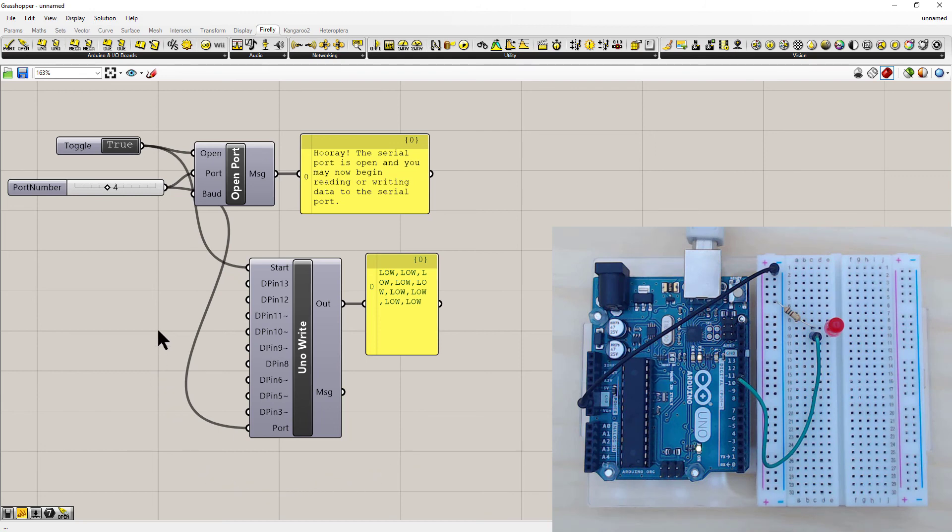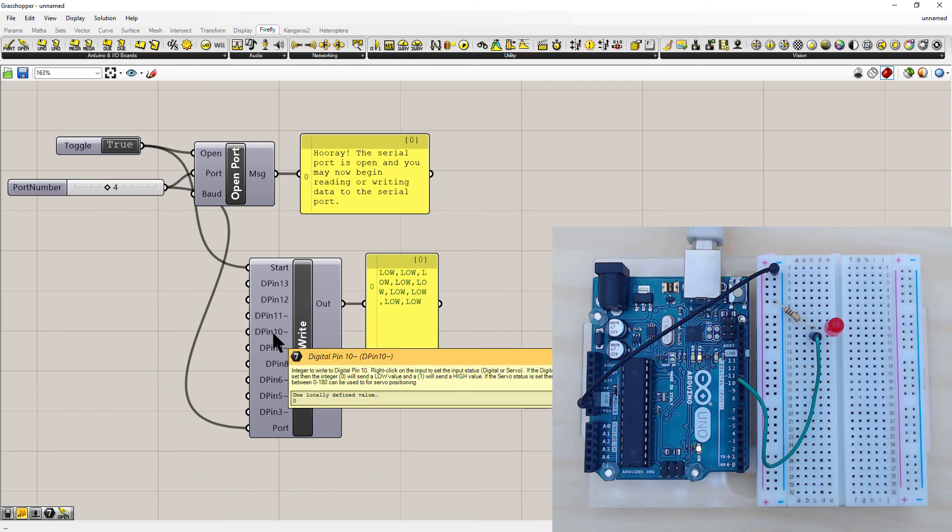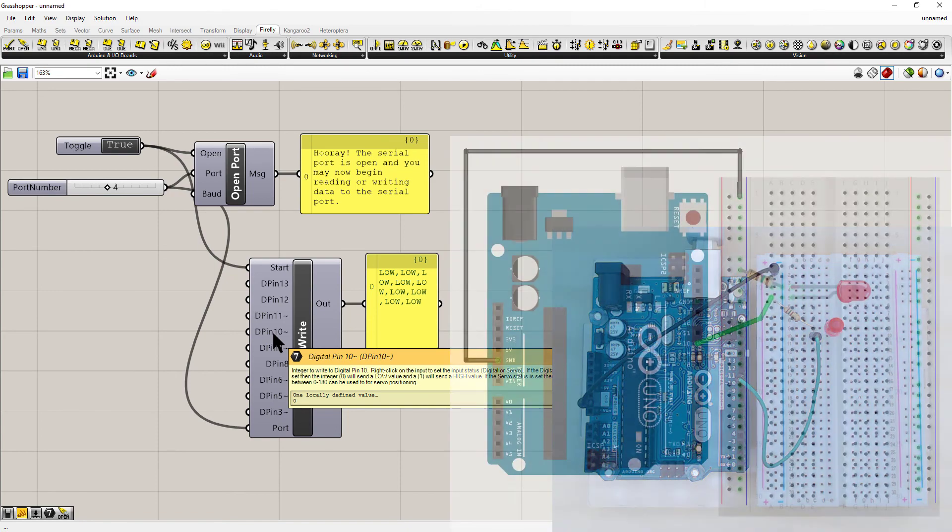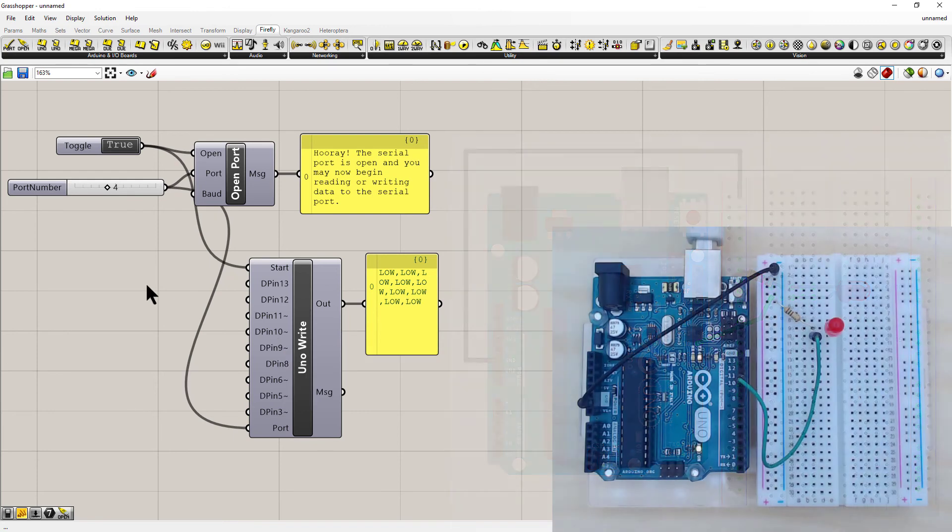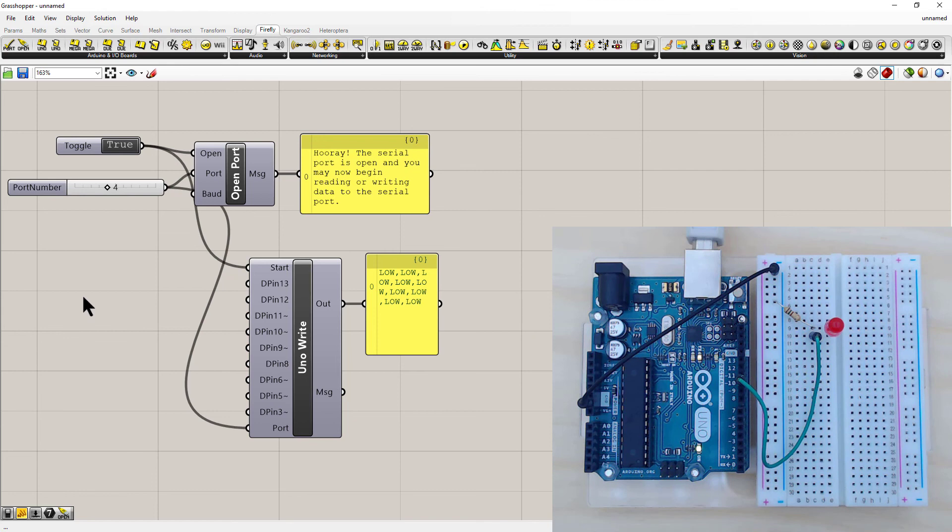So I've got the LED connected to digital pin 10. You can see the screen now for a circuit diagram of how that's hooked up.